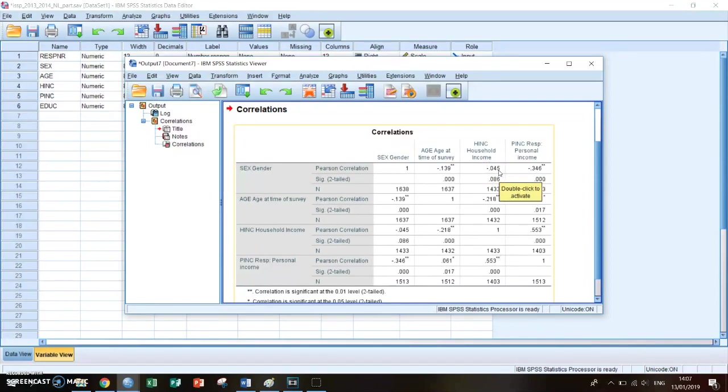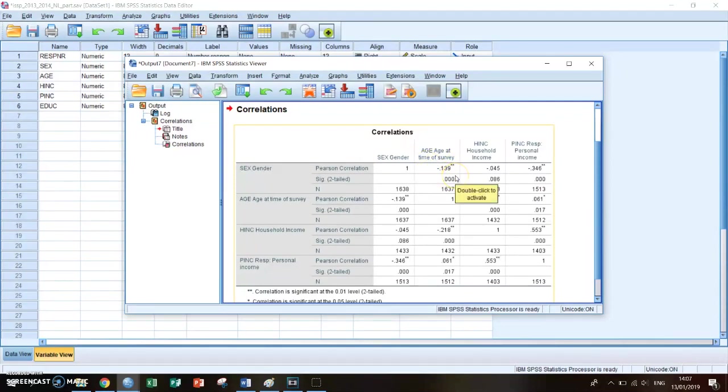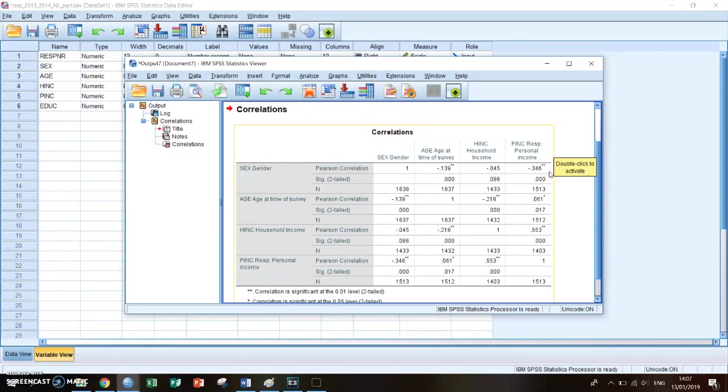Between minus 0.1 and minus 0.3, so for example the correlation between sex and age, is a weak correlation. Between minus 0.3 and minus 0.5, so for example this one, the correlation between your gender and your personal income, between minus 0.3 and minus 0.5, is an average correlation.